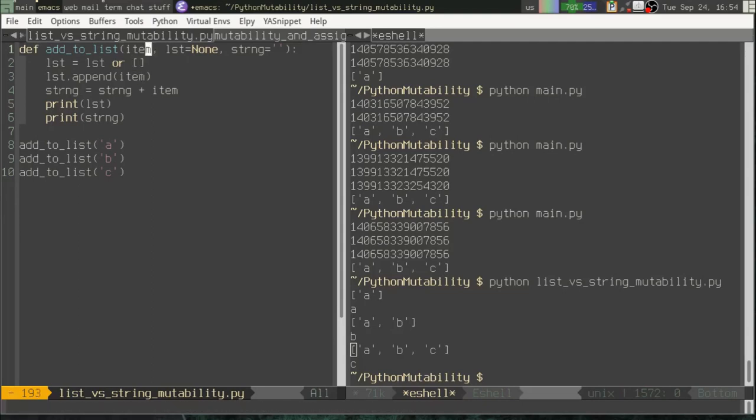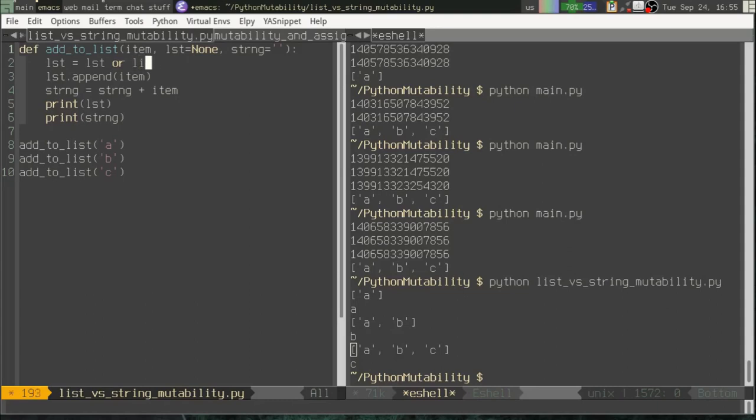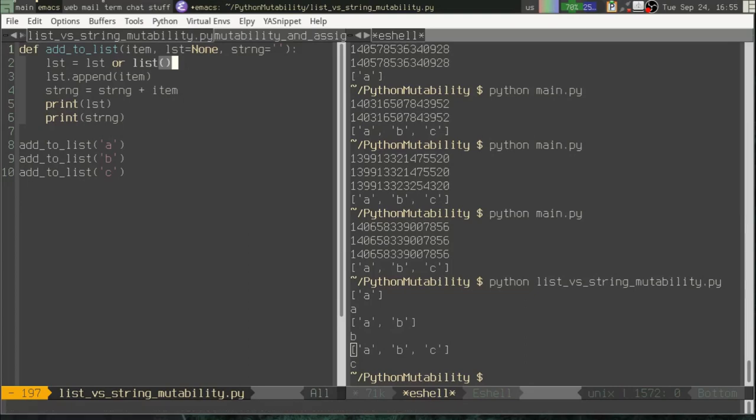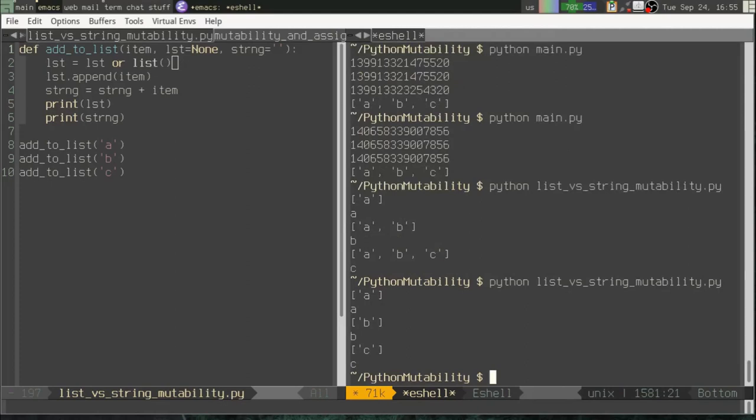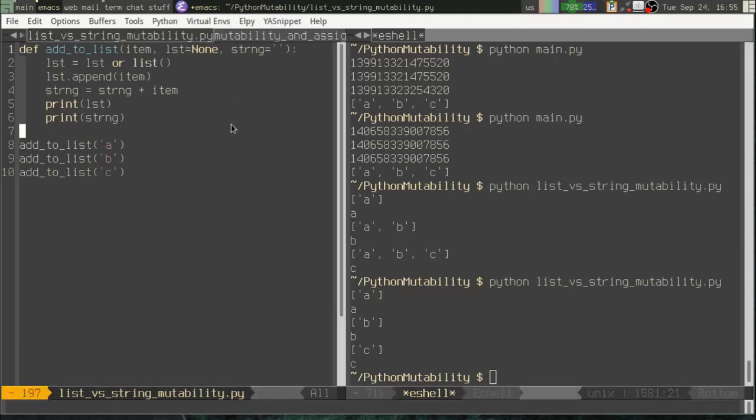This is why you will see default arguments that look like this. So this is why we do this. When we have a mutable object that we want to be a default value, we will just use none there usually. And then we'll do a check inside the function to say, okay, if nothing was passed in, then use an empty list. Actually, it should be like that. It would be a little bit more explicit. So now when we call this, it behaves as we expect.